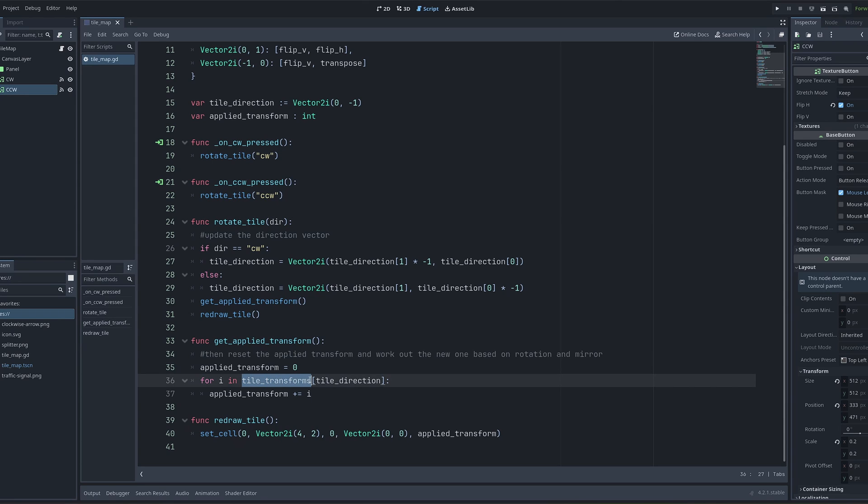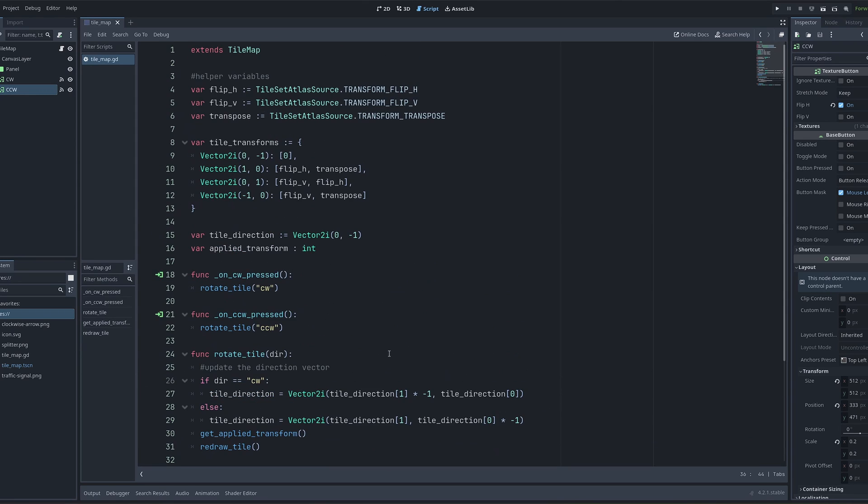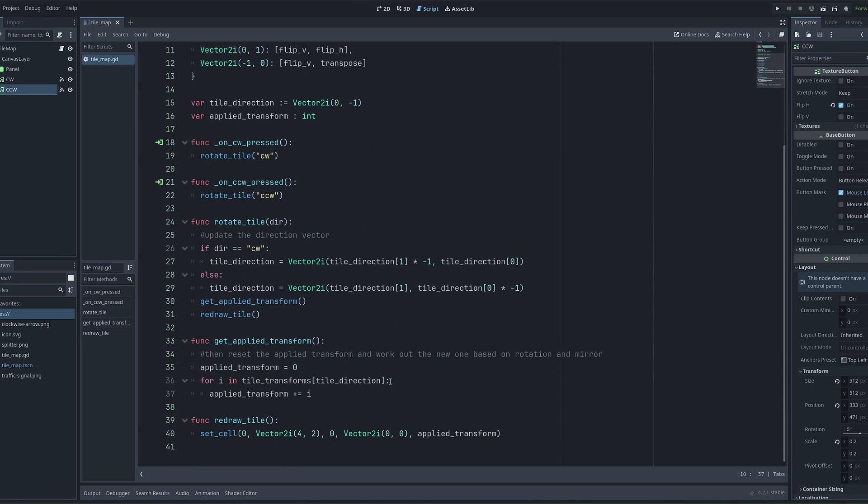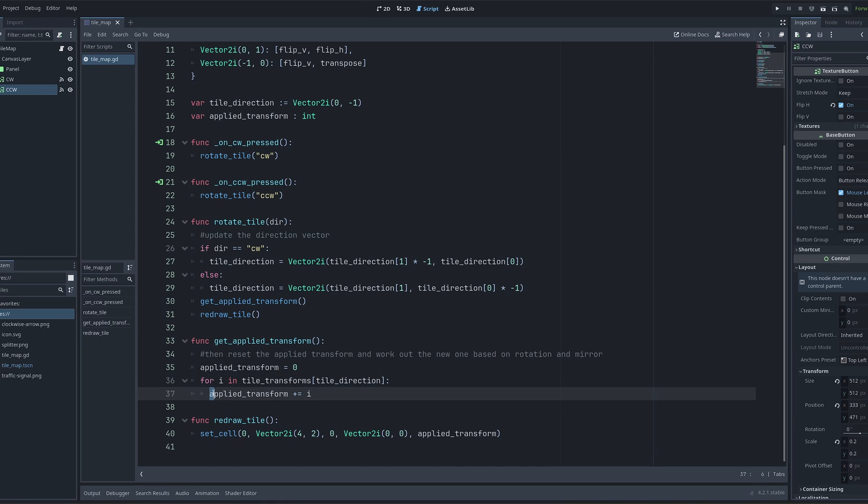But each of these arrays has two items inside of it. I need to get the sum of the two transforms to be able to apply them together. Since Godot doesn't seem to have a way of summing up all of the values inside of an array, I'm doing this with a for loop. I iterate through the two items in the array, and then I sum them up onto my apply transform variable. Once this function is complete, I now have the transform that I want to apply.